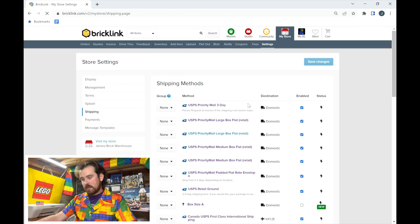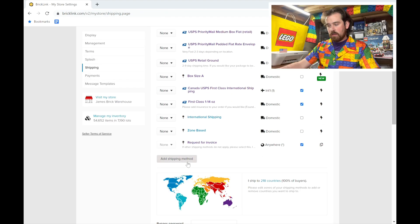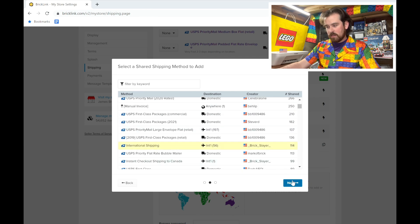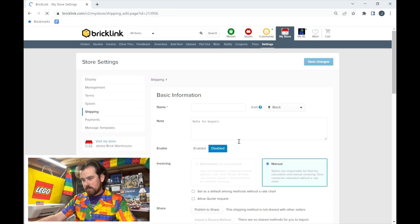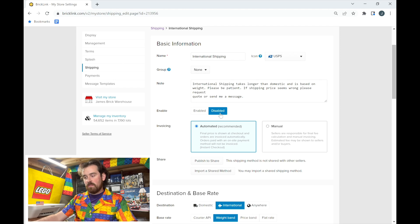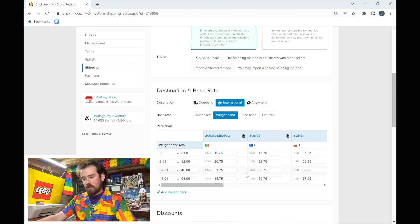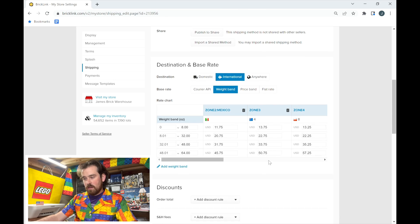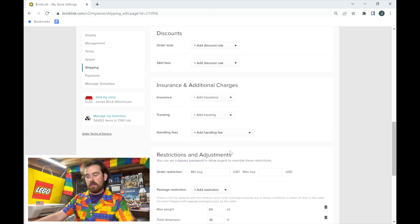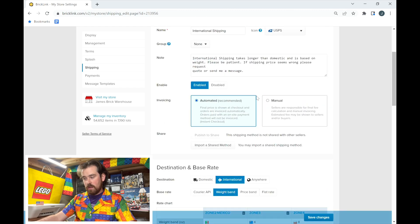Feel free to check out all the shipping method options available. I'll add one just to demonstrate — I'll select it and hit confirm. The key thing here is to leave it as 'Disabled' while you're working on it, editing zones and fees, until everything looks correct. When you're confident it's right, simply click 'Enabled' and then 'Save Changes,' and that method will go live in your store.